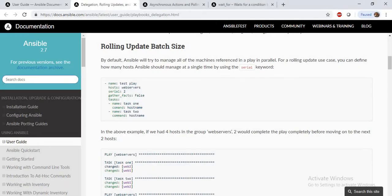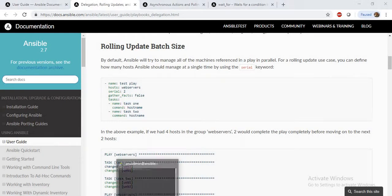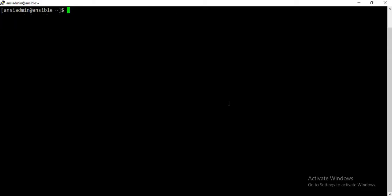The next topic is rolling updates. Rolling updates allow you to run tasks in batches or groups of hosts. For example, if you have 100 managed hosts and you want to publish your website in batch sizes of 10 — first publish to 10 hosts, then take the next 10 and publish — you can make use of the serial keyword to achieve this.